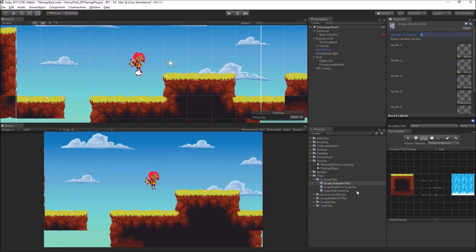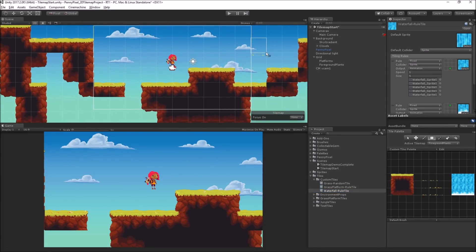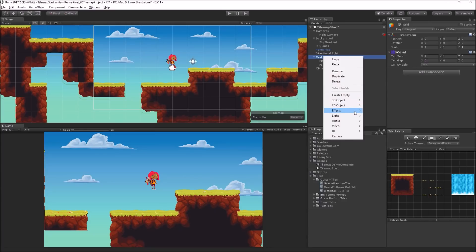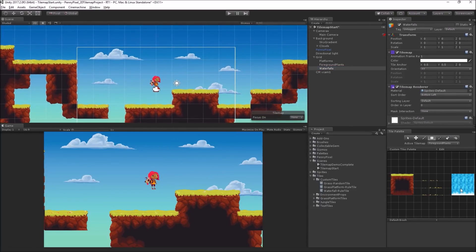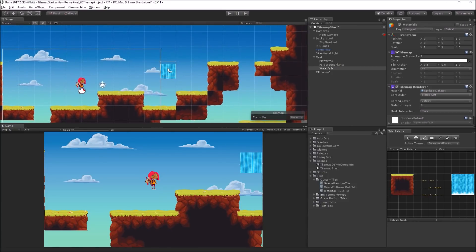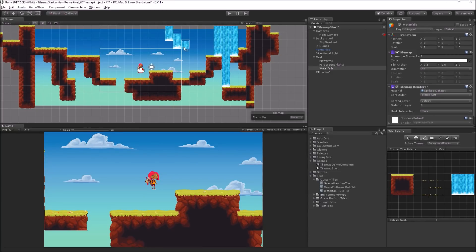Another rule tile we have here is this waterfall rule tile. Let's take a look at how this works, and I'll show you in the inspector. I'm going to use the box tool and add another tile map called Waterfalls. I'm going to select one of the waterfall tiles, and let's use the box tool — I can just drag out a box.